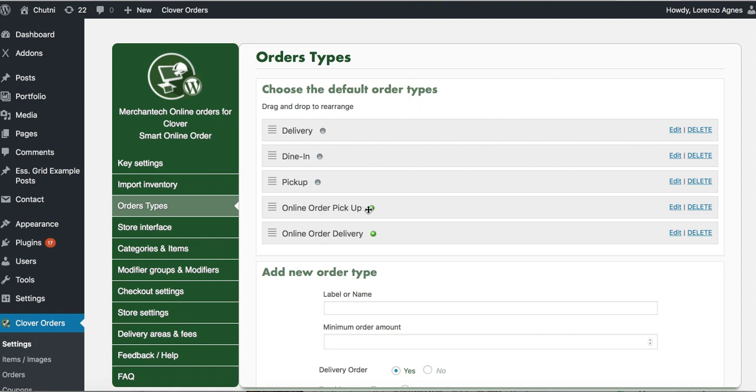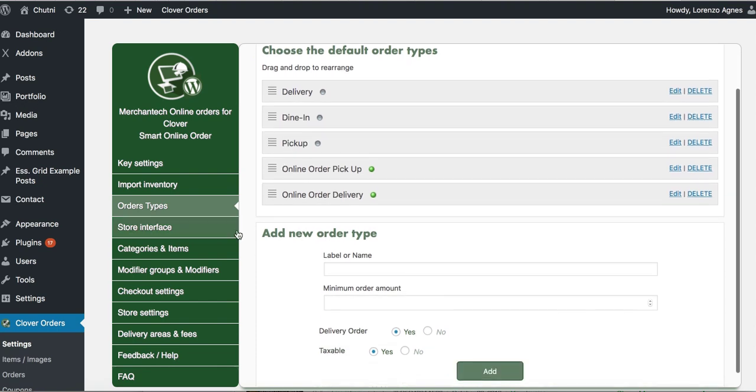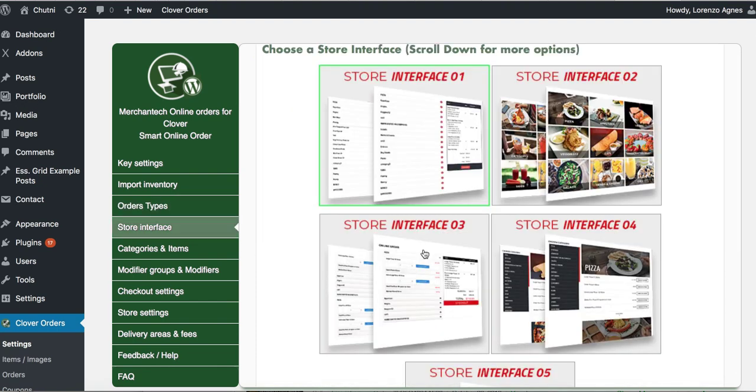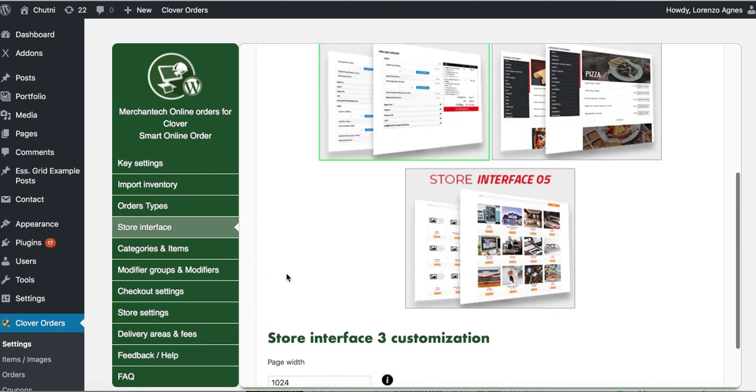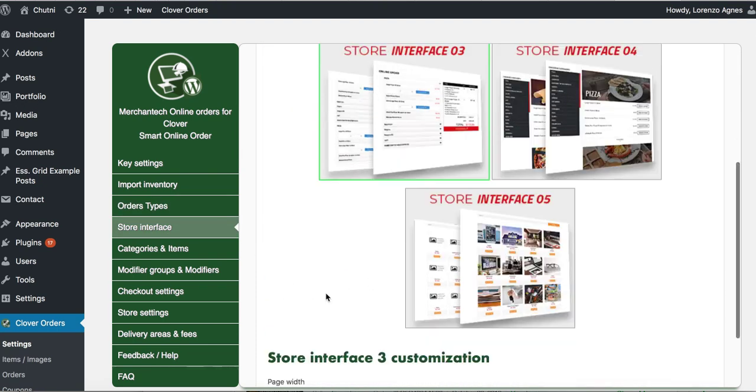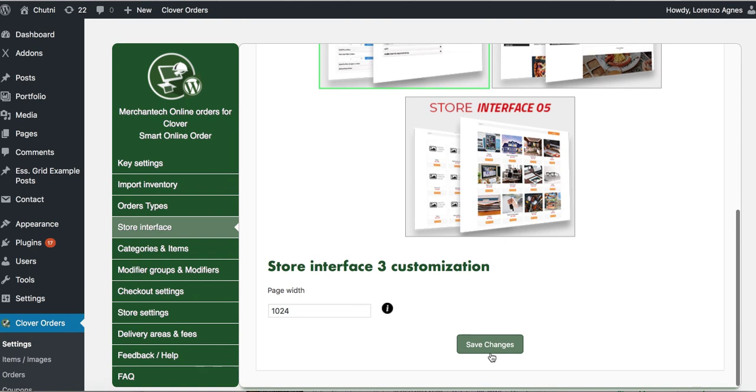Okay, store interface. Let's choose this one, it's good. There's five of them, you can choose anyone you like.